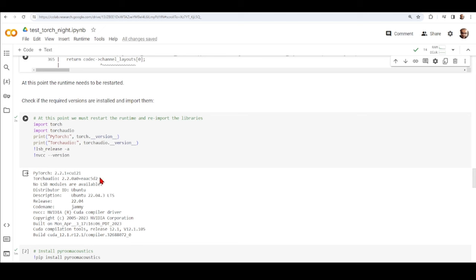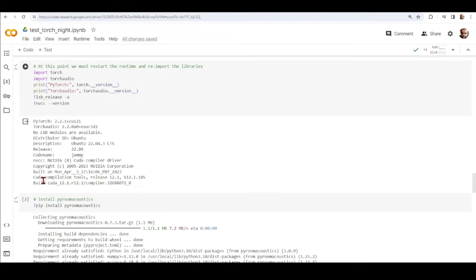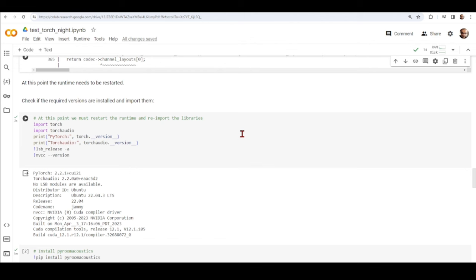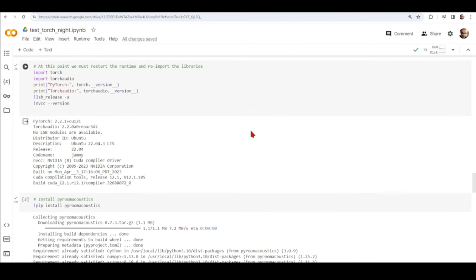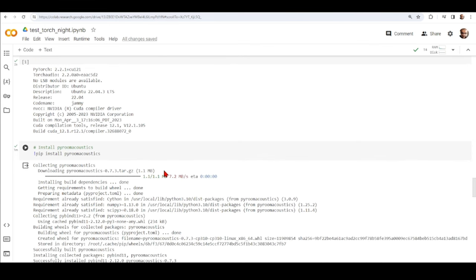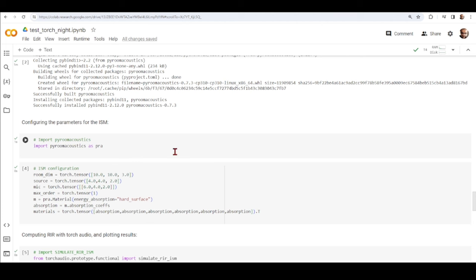After restarting the runtime, I check the versions again. PyTorch is unchanged; TorchAudio is now version 2.2.0 built from the nightly branch, and our CUDA compilation tools are now version 12.1. At this point we can start using the image source model. Because I want to compare TorchAudio results with PyRoomAcoustics and use its materials library, I install PyRoomAcoustics with pip and import it.